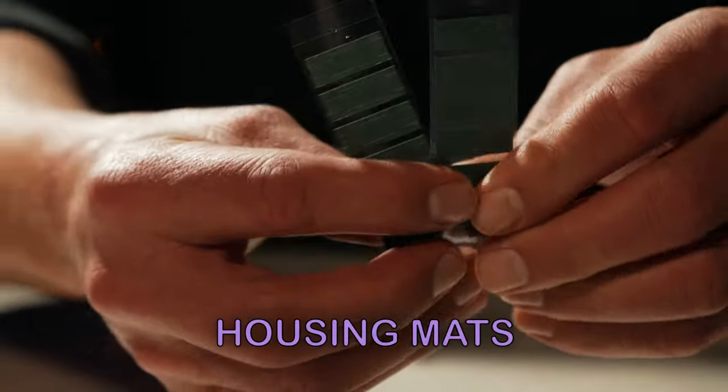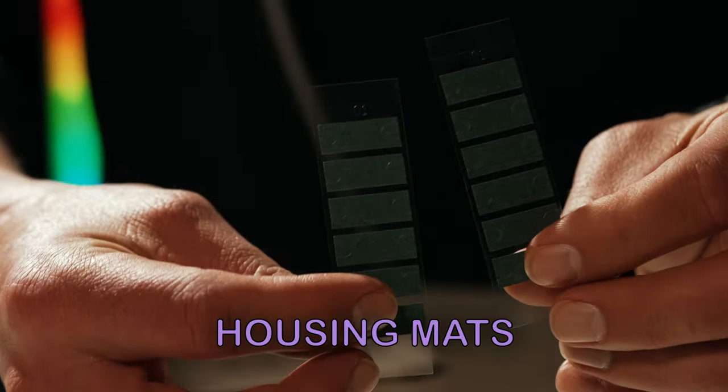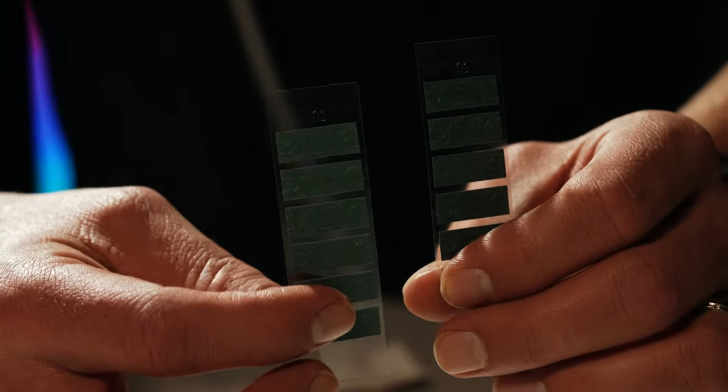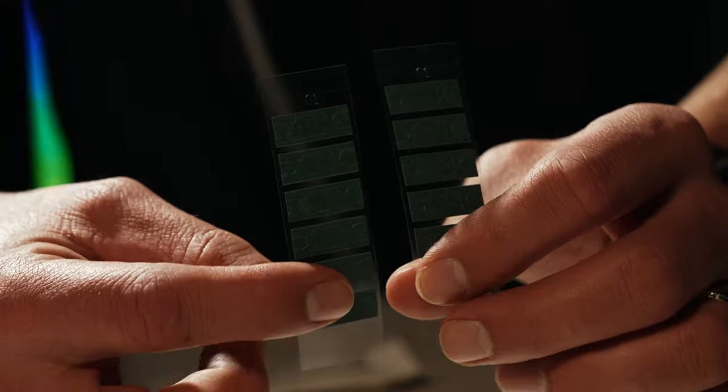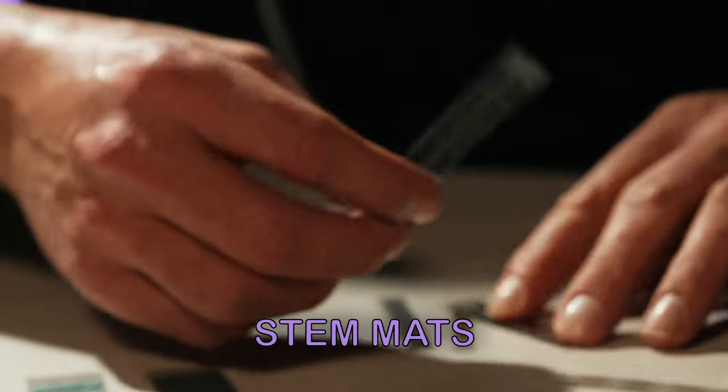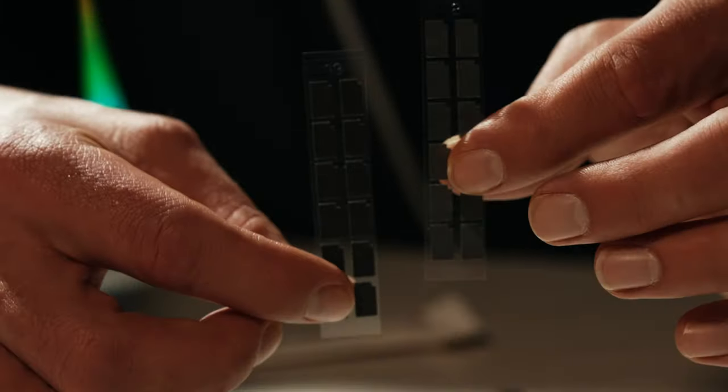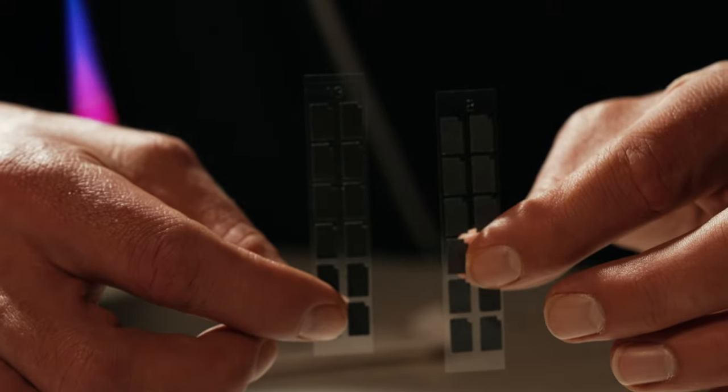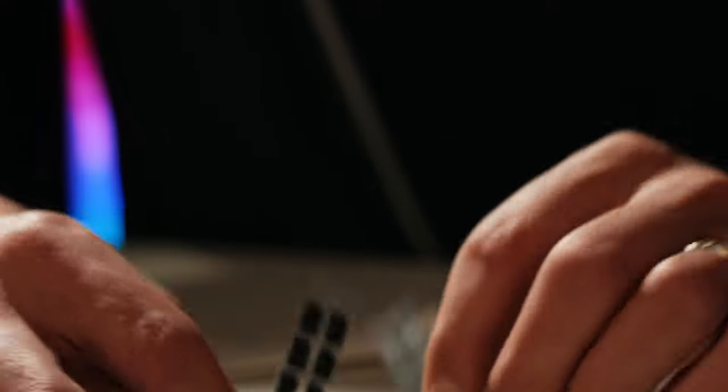These are your housing mats and the inner perforation contains a 0.1 millimeter stem mat. You've got stem mats in two different thicknesses, so along with the green ones you'll have three thicknesses.